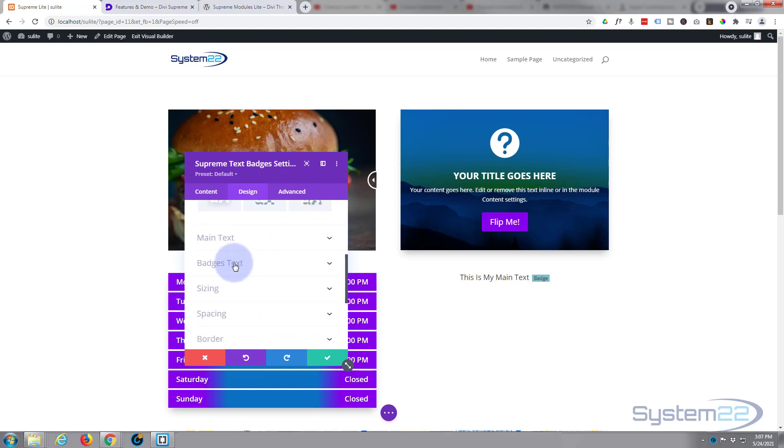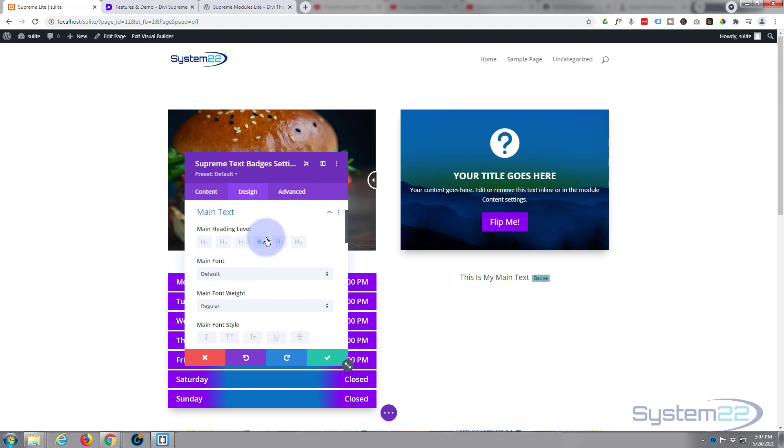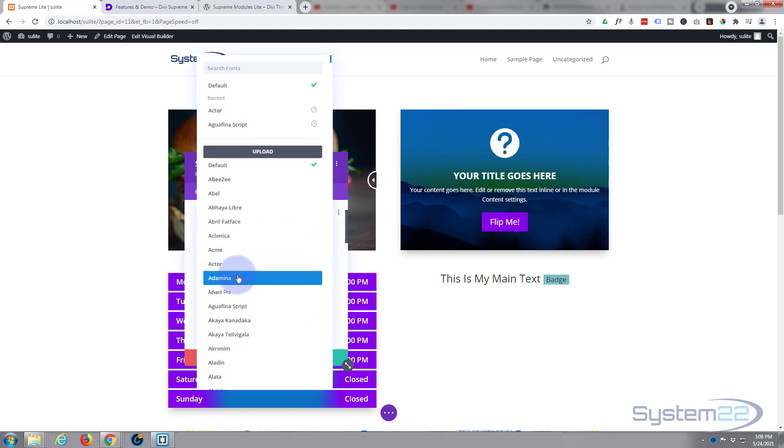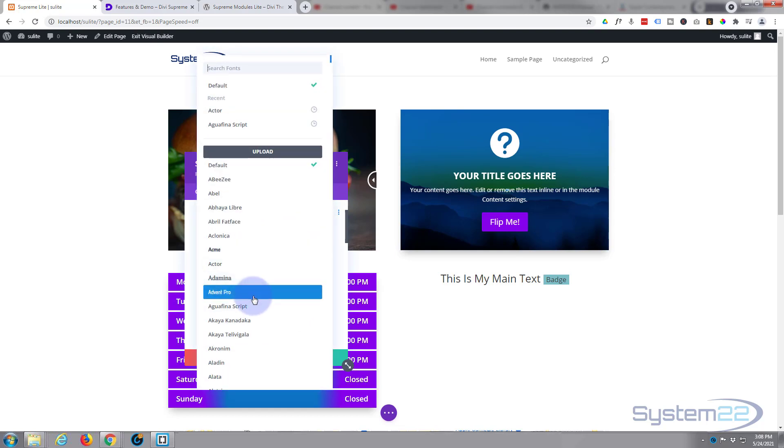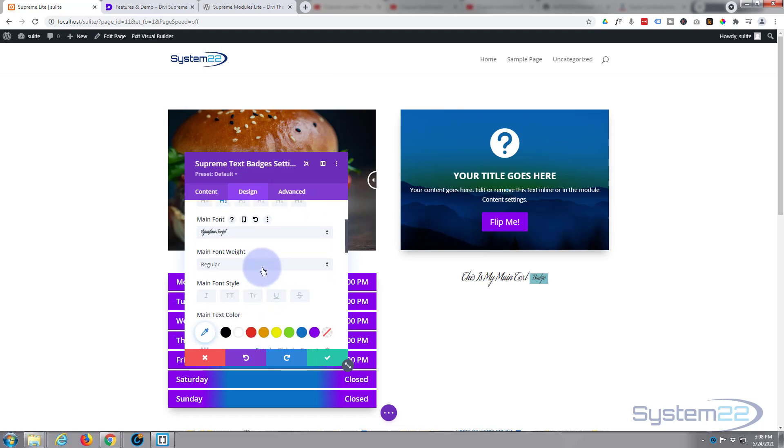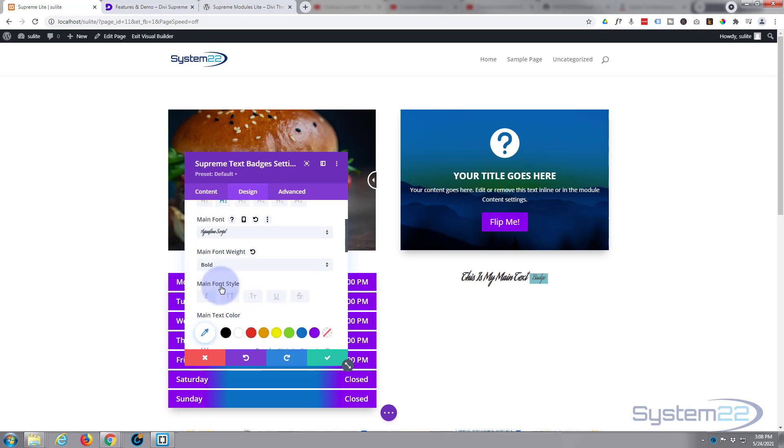Now you can affect the main text and the badge text separately. Let's go into the main text. Of course you can change the heading size and level - make it an h2 perhaps, change the font if you want to. As you may or may not know, Divi comes with an absolutely crazy amount of fonts. Let's use this for fun and let's make it bold on this one.